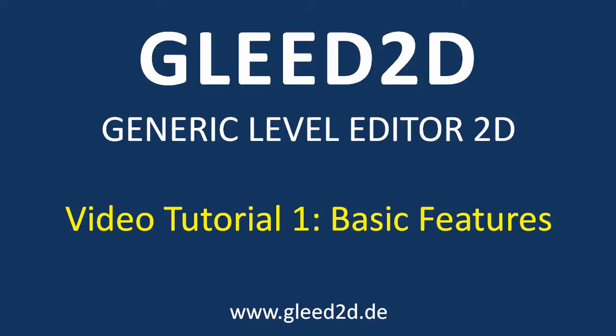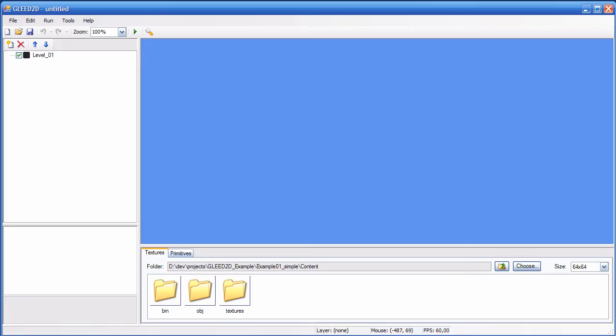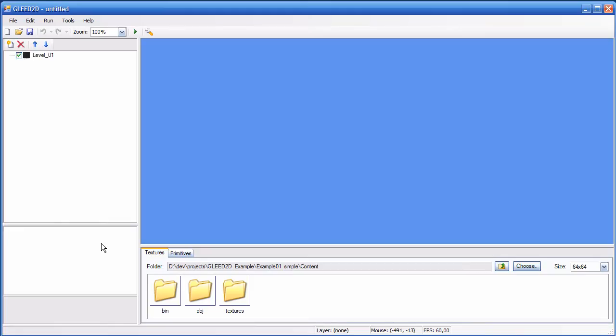When you start up the editor, this is what you get. You have the main editing window right here. You have a tree view which will show you the structure of your level later. Below is a property grid which will show the properties that can be edited once you have selected an item, a layer or a level. And down here is the stuff that you can actually add to the level.